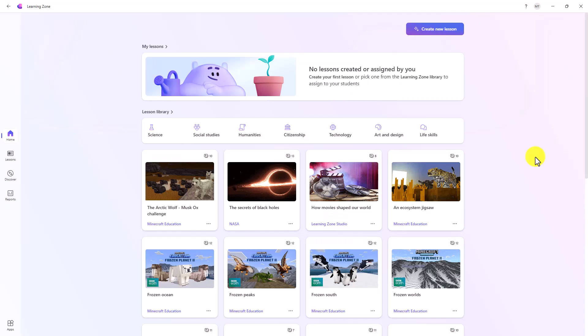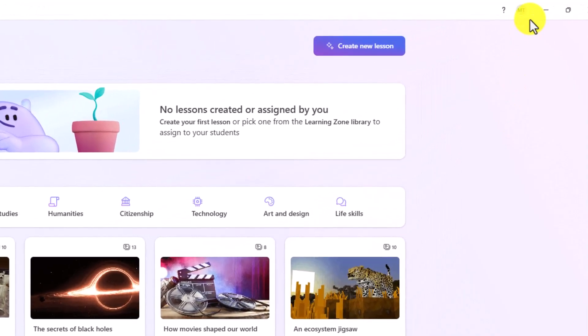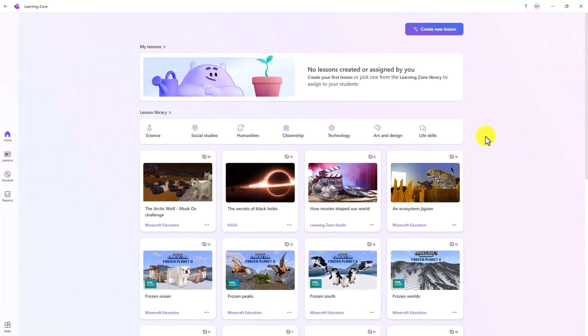The first time you boot Learning Zone you'll be prompted to sign in with your Microsoft 365 educator account. In the upper right this is where you have your sign in screen. You can also sign out from here.